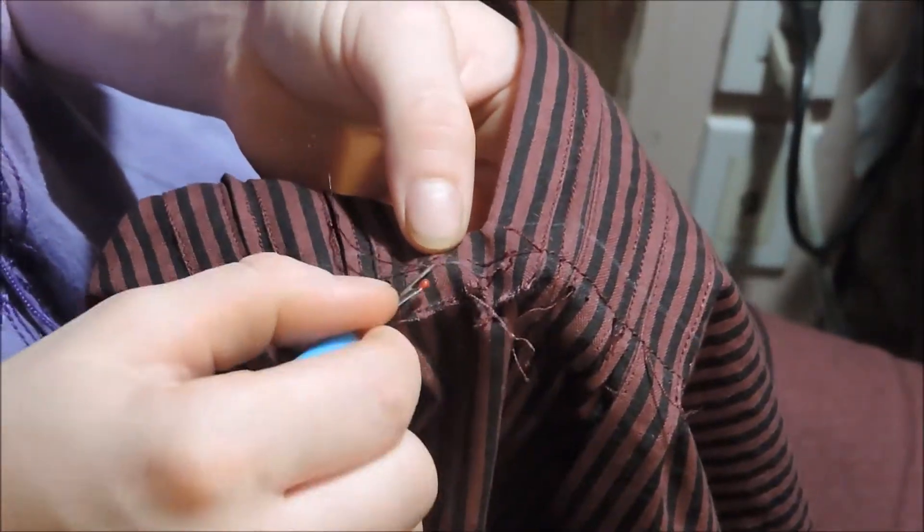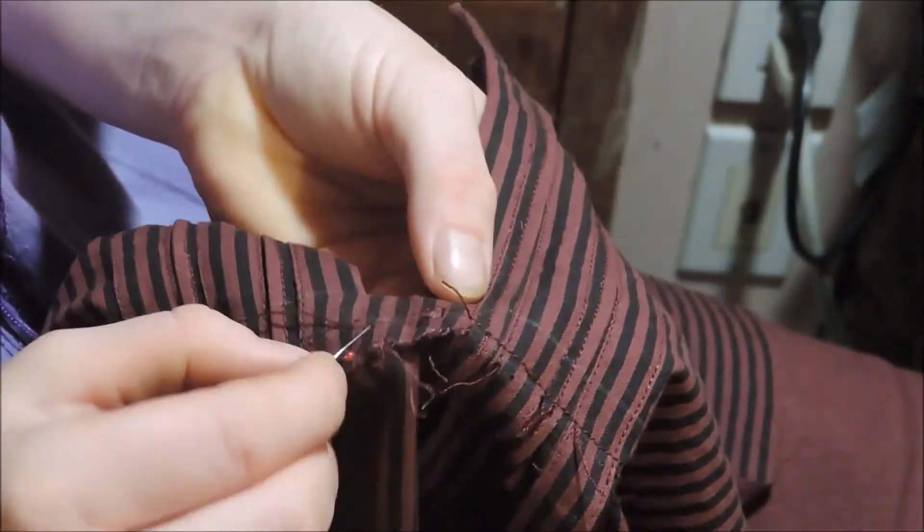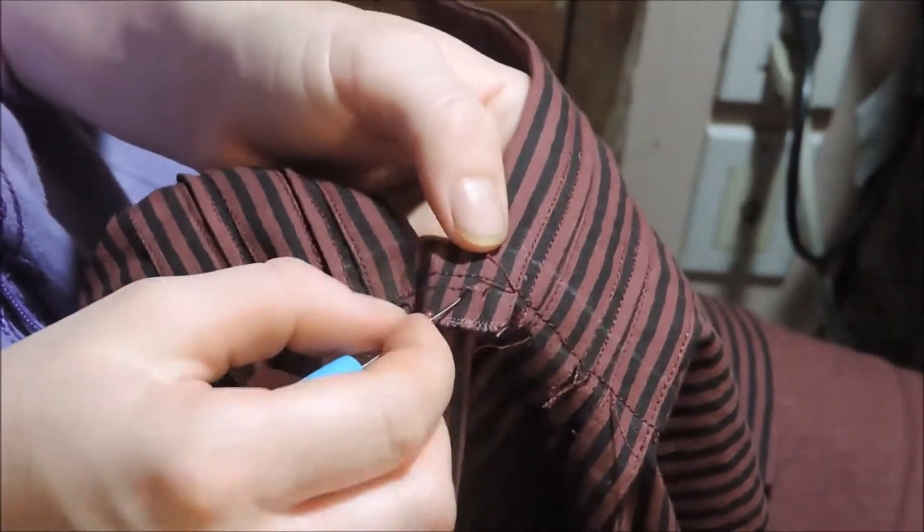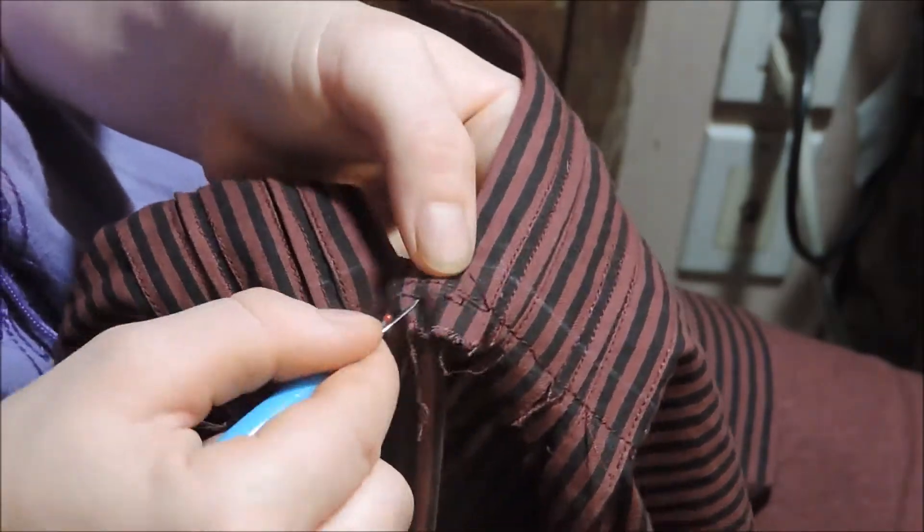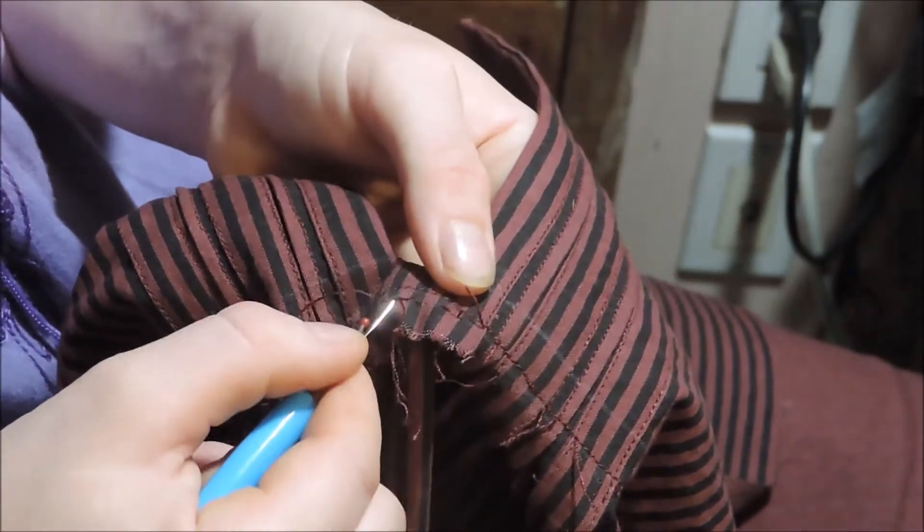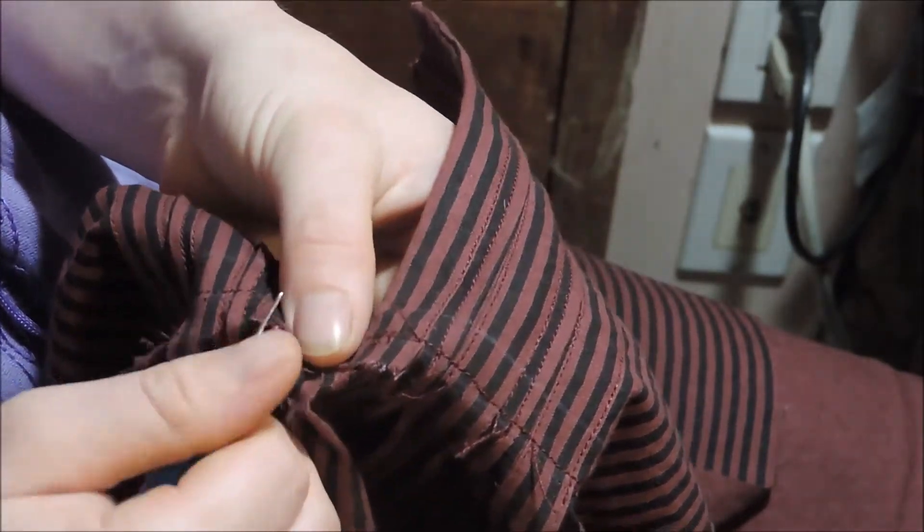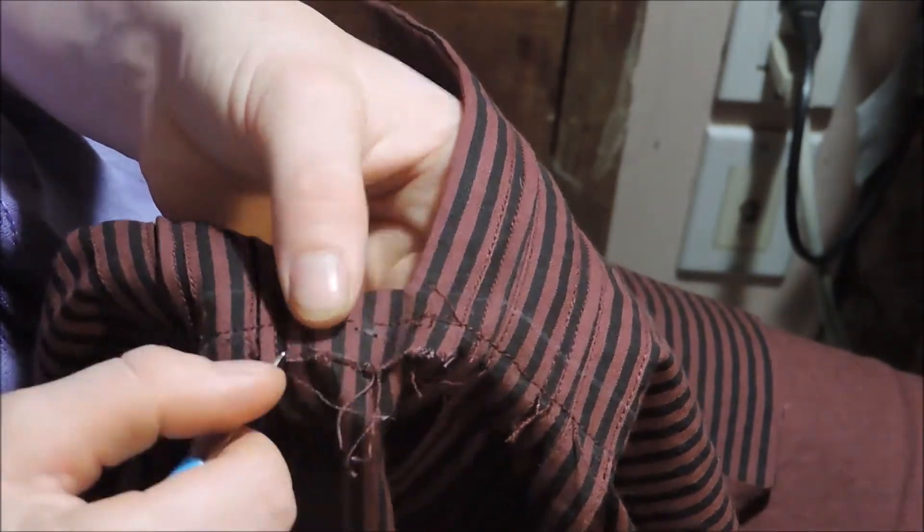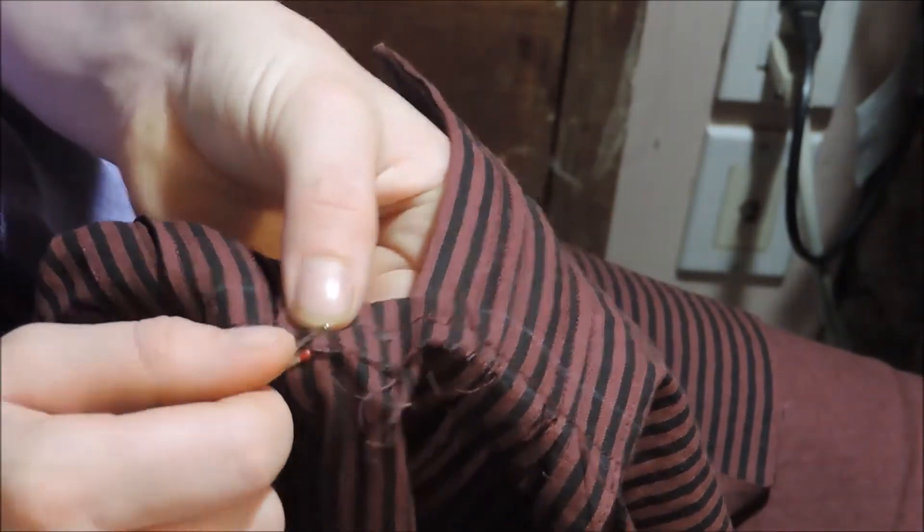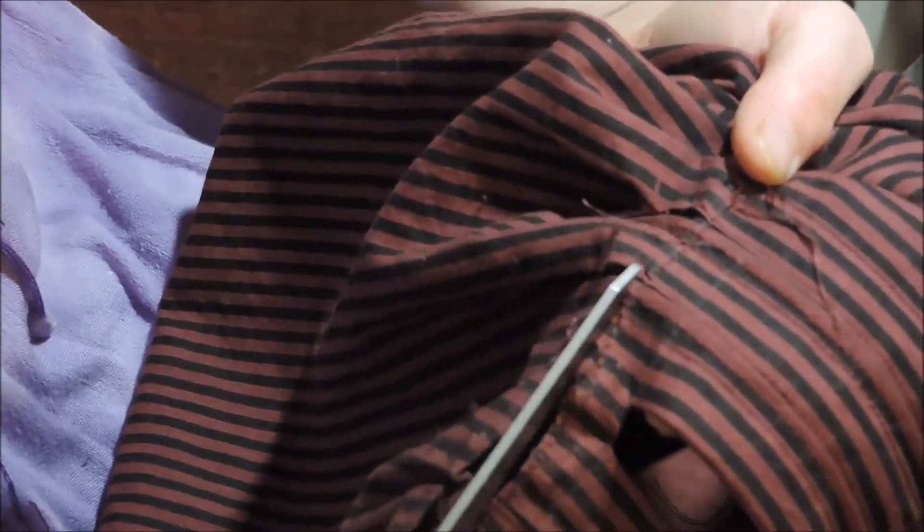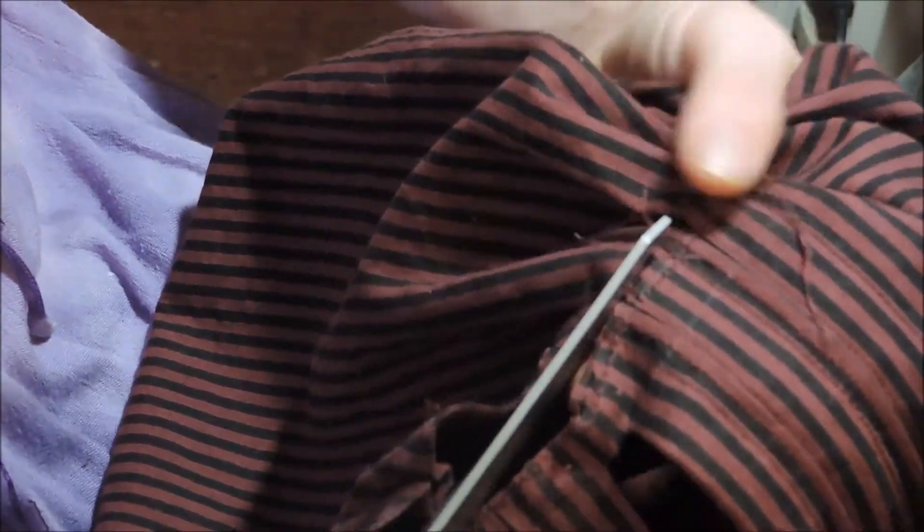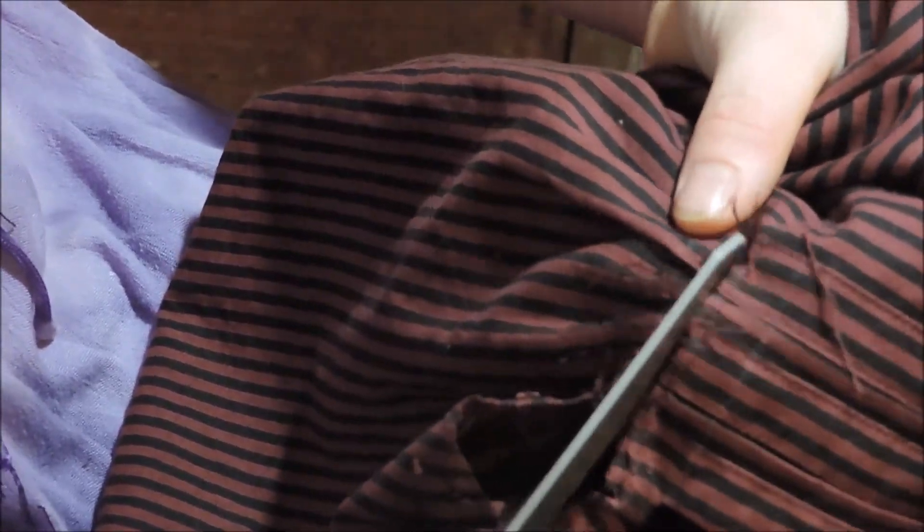I then removed the bottom stitch line when I realized I needed that fabric to be free for gathering. It just goes to show that no matter how experienced you are with sewing, you still make stupid mistakes. And the good thing is that most of the time they can be fixed. I then carefully cut the fabric at the slash line and made two rows of gathering stitches on the bottom portion only.